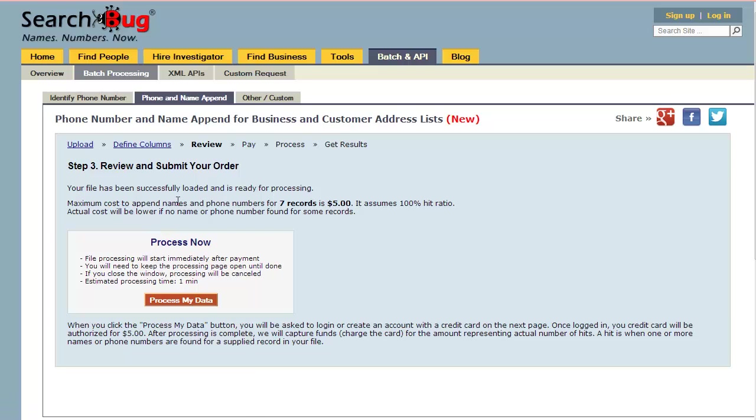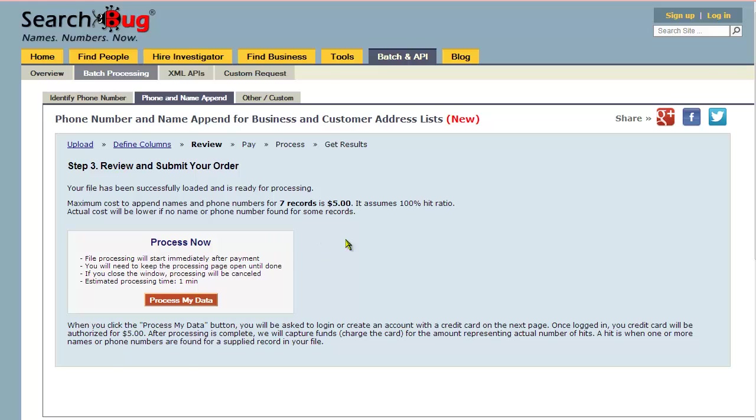Now it's going to tell us the maximum cost for the seven records. Because we have a five dollar minimum, that's the maximum cost. Obviously, you're going to upload more than seven records if you use this system. If I uploaded a lot more, there would be another option besides process now—it would say schedule processing.